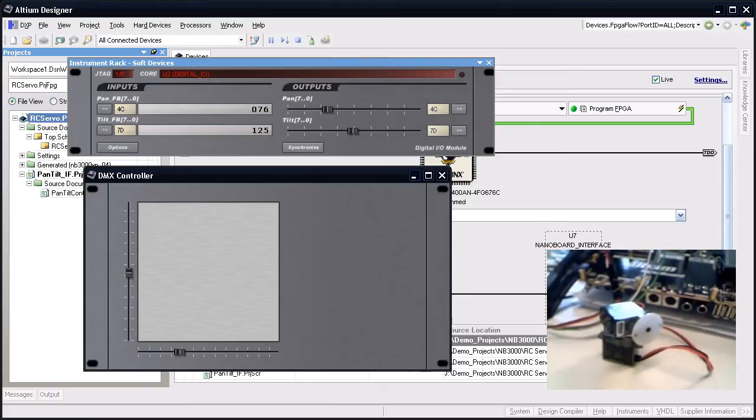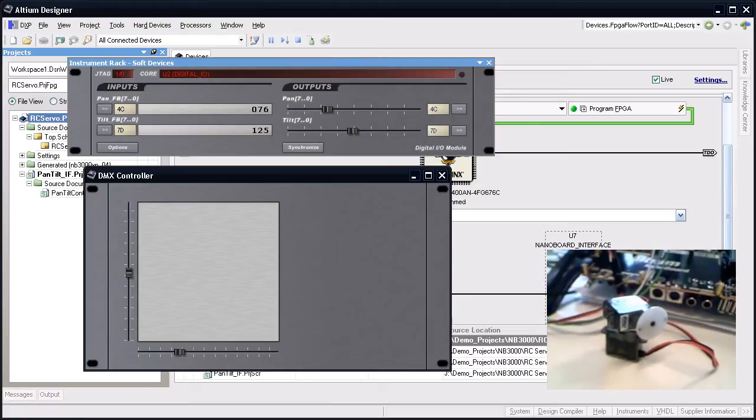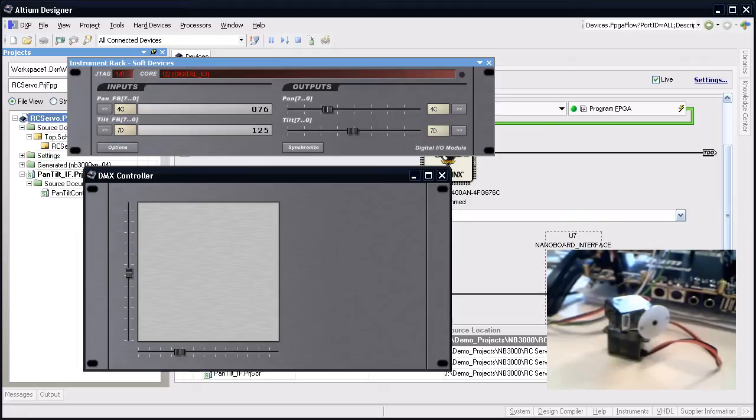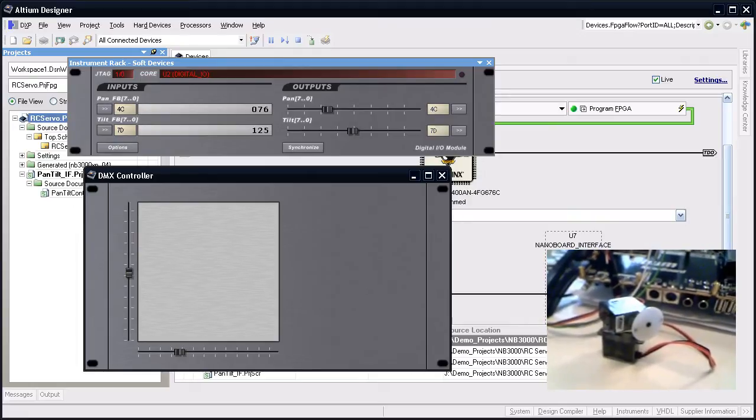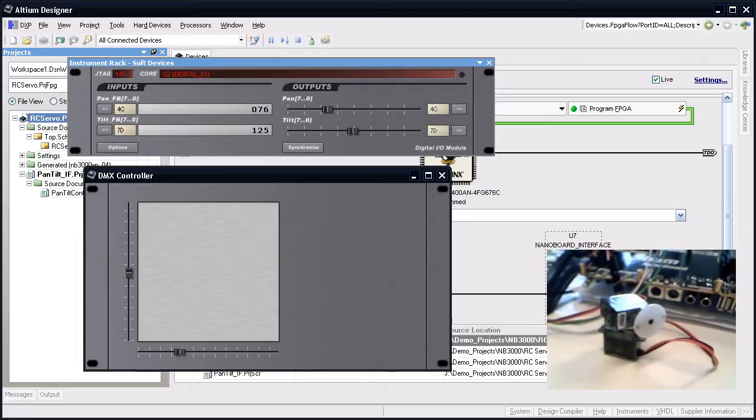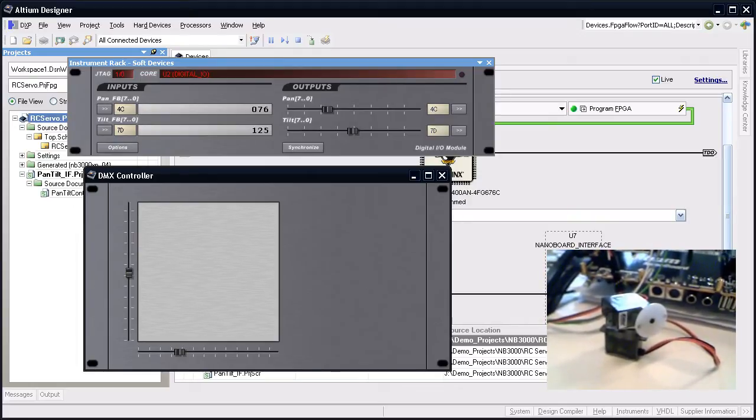This is a brief example of how we've built a pan-tilt servo controller using Altium Designer and the NB3000.